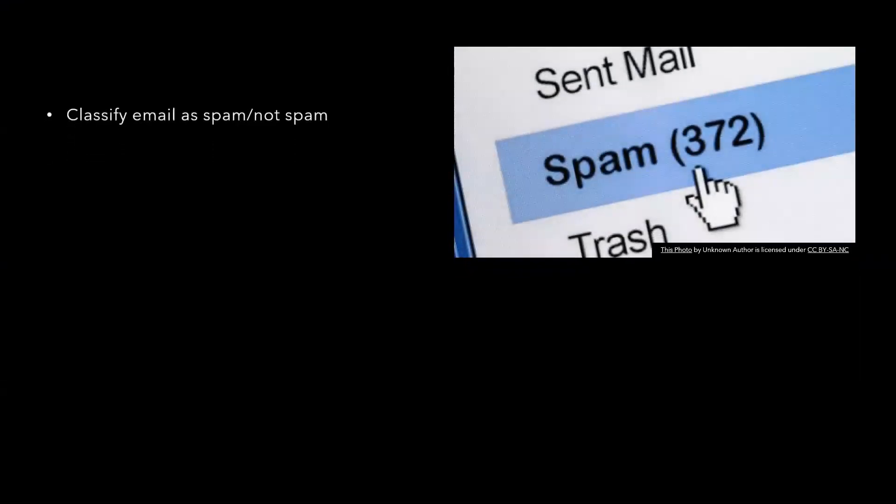Let's say I want to classify whether my email is spam or not spam. What would be my task? My task would be to classify whether my email is spam or not spam.